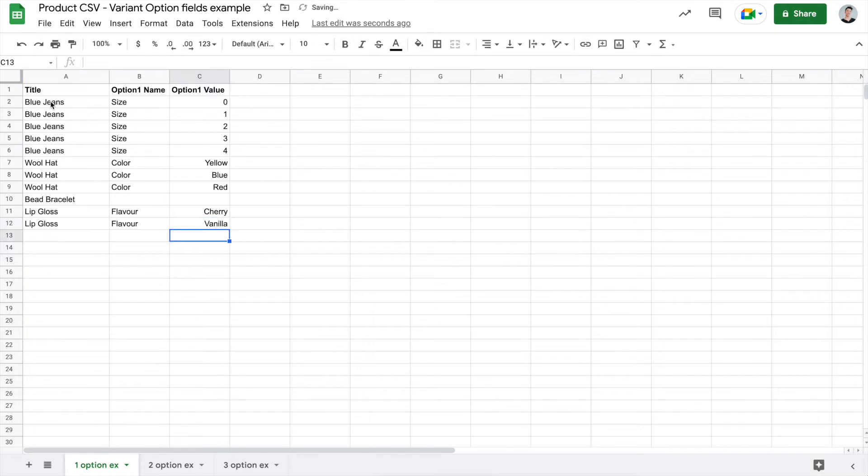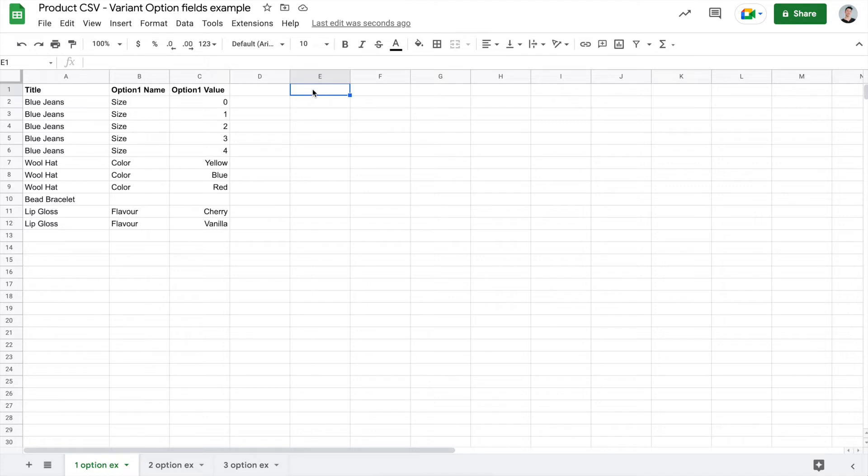After you've arranged your titles and your option 1 names and values, you can go ahead and use the following columns for all of the other fields that you need. So things like price, brand name, things like that. For this example, though, for the sake of time, we'll just focus on arranging the variants.